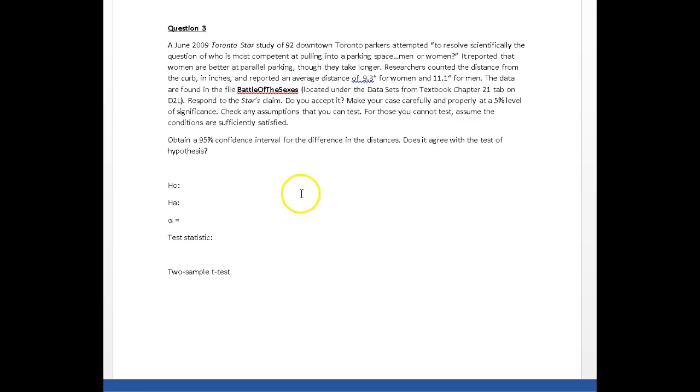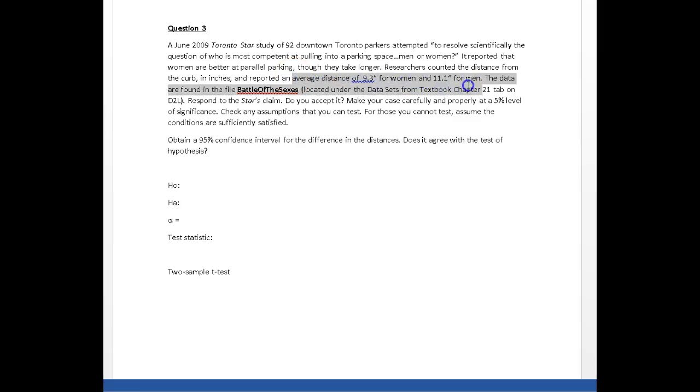What are we dealing with here? We're talking about parallel parking and how far people park from the curb. The keyword here is we're looking at average distance, and we have two groups: women and men.